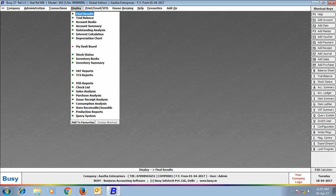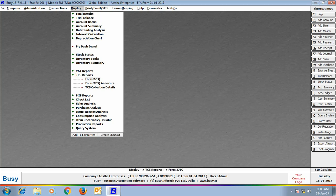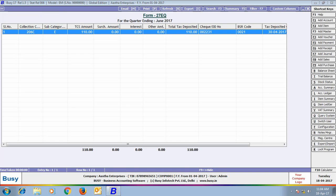Next, we will go to Display menu and view the TCS reports. Here, Form 27EQ, Form 27EQ Annexure and TCS Collection Details reports are appearing. First, we will have a look at Form 27EQ, we are generating the report for first quarter.